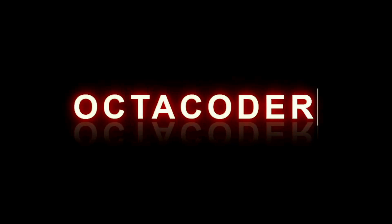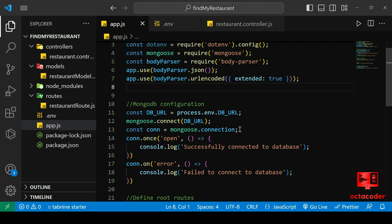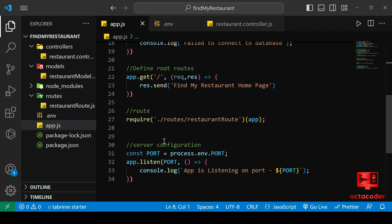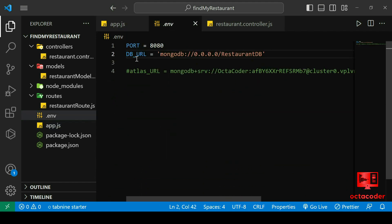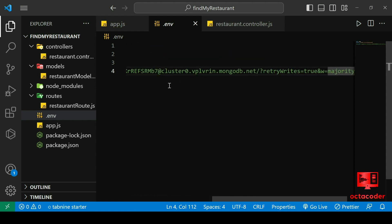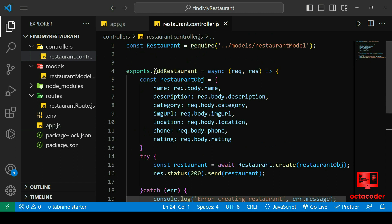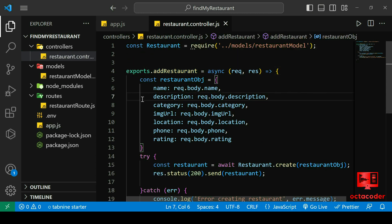Hello guys, welcome back to OctoCoder. I hope you have had a fantastic time exploring the initial stages of our journey to build the Find My Restaurant application. In our previous session, we laid a solid foundation by setting up our server using Node.js and Express.js, connecting it to both MongoDB Compass and MongoDB Atlas. We also delved into our very first API endpoint: the Add Restaurant functionality.